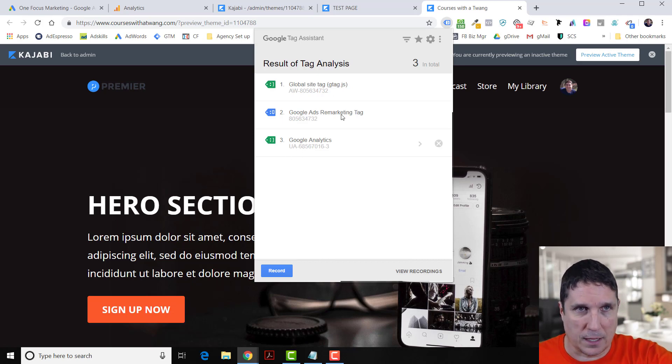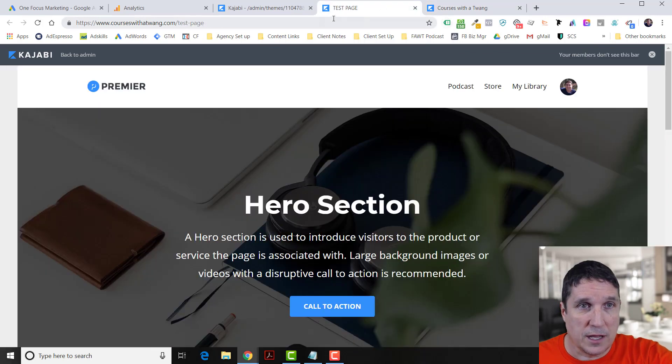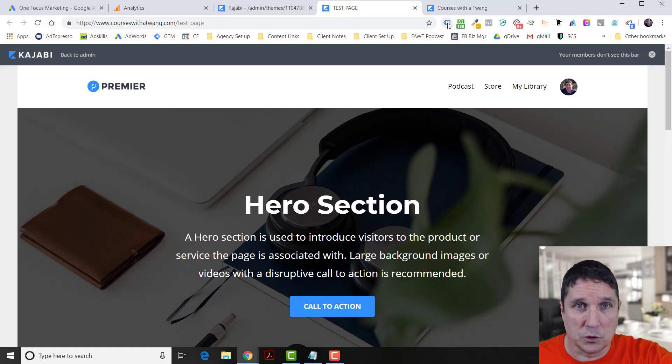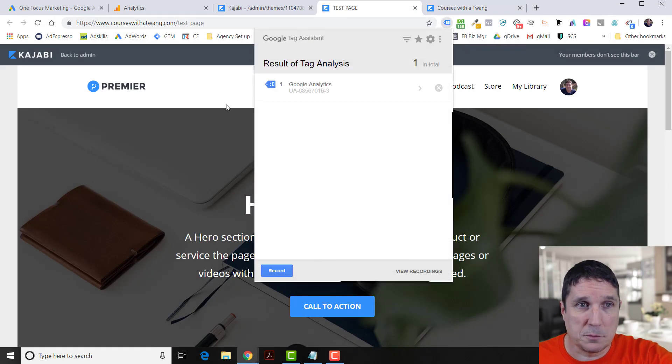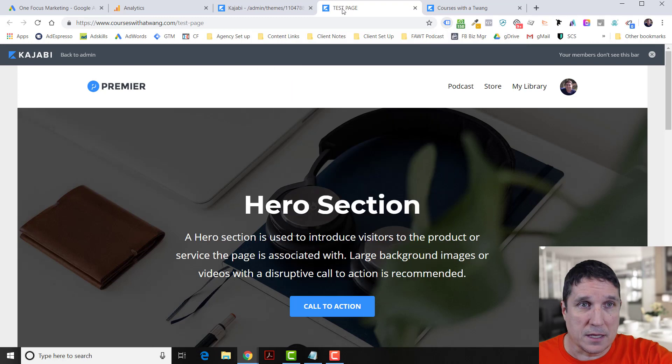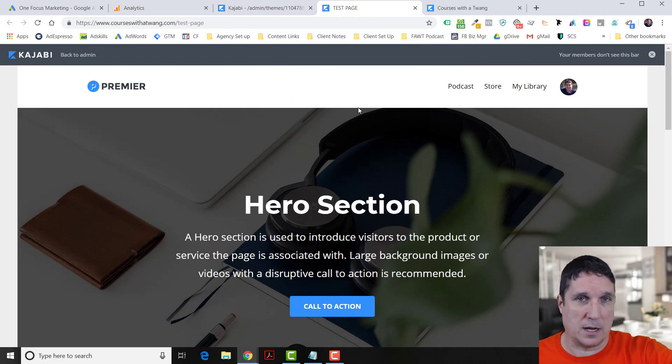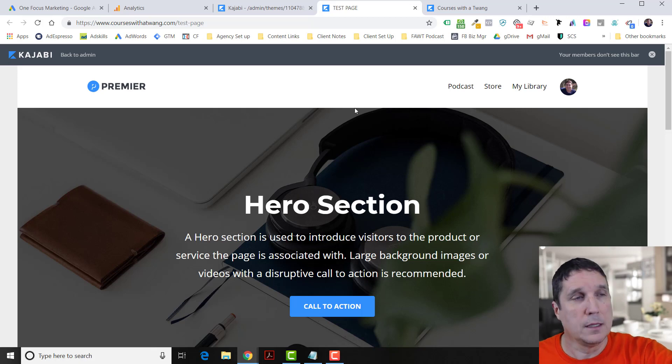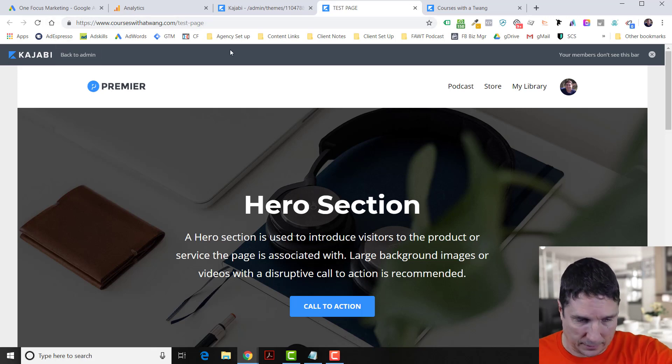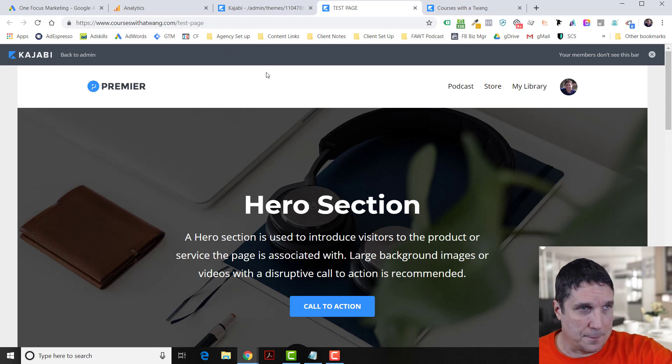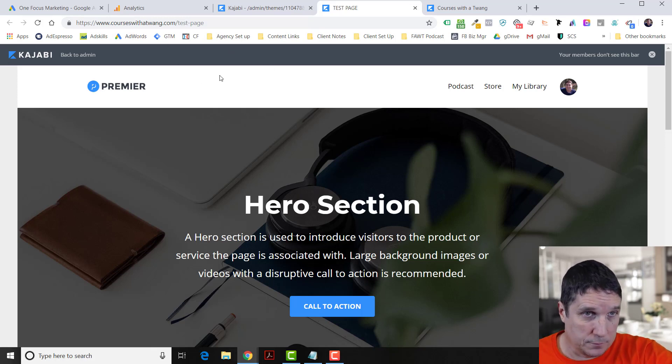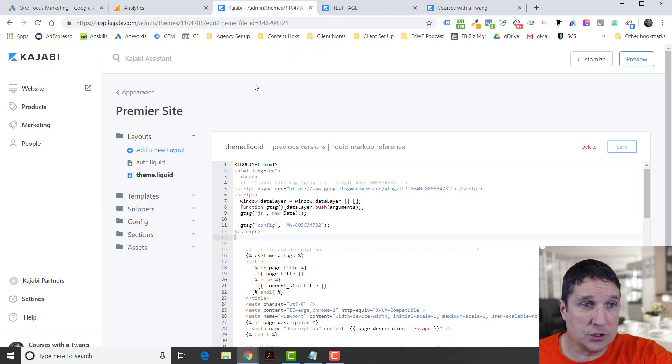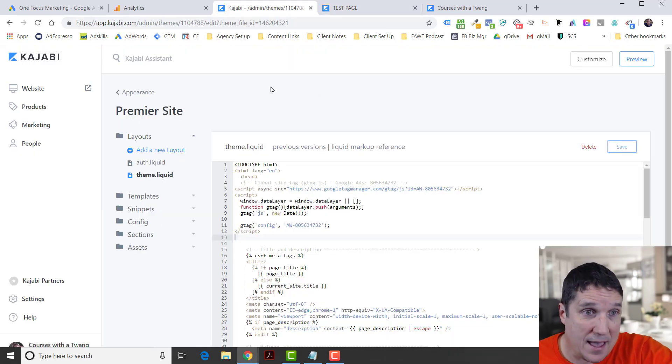Still nothing on the test page. It still just shows Google Analytics because these are standalone pages that technically aren't directly connected to your website. Even though it's on the same domain, it's not directly connected. So now what do we do? We still need to go into each page that we're going to have, that we want to do our remarketing and track people and so forth. We need to add that code.